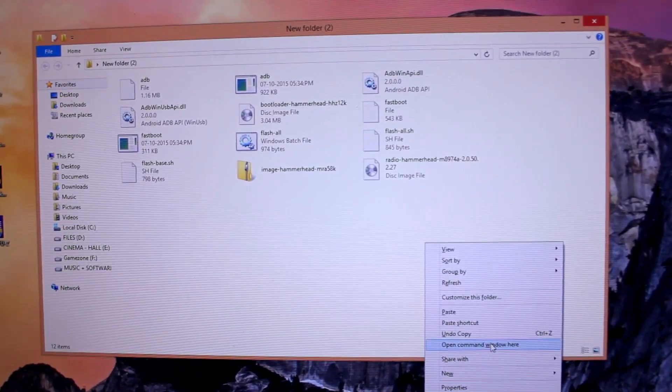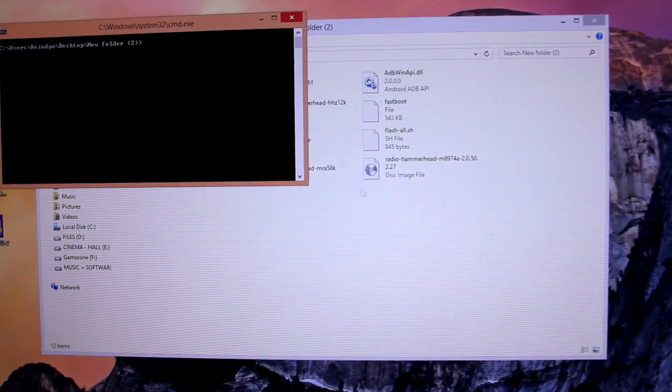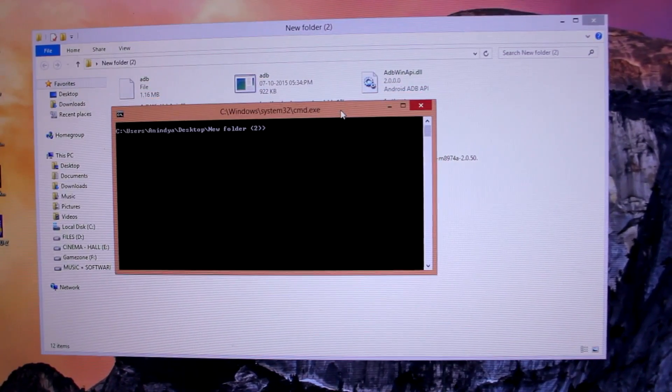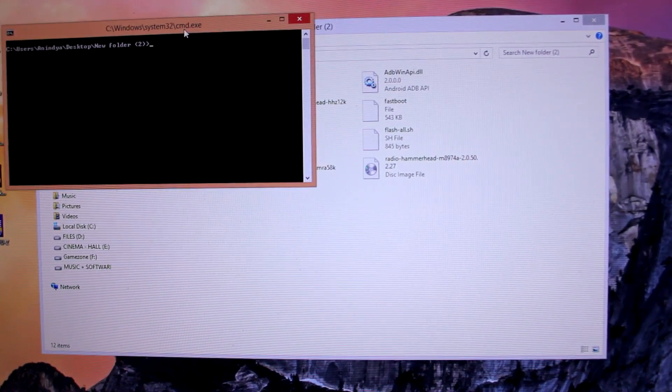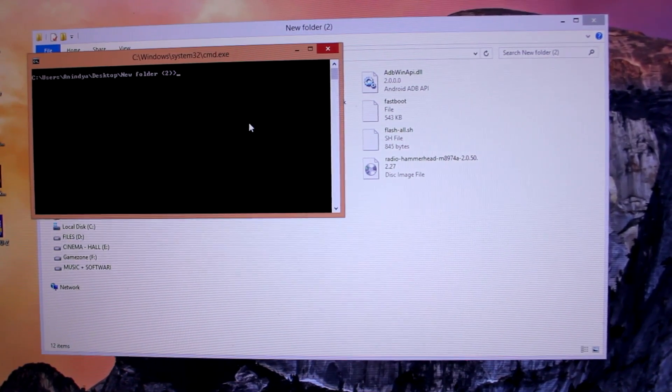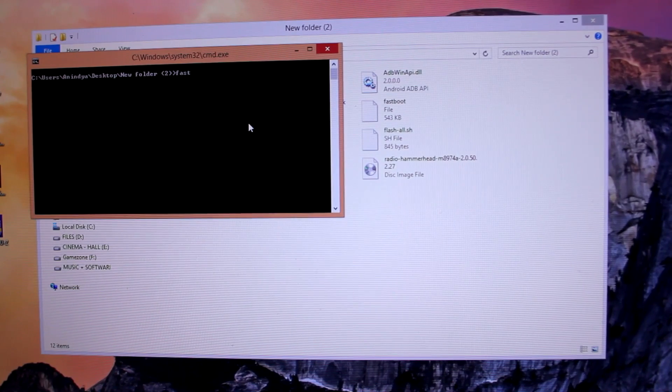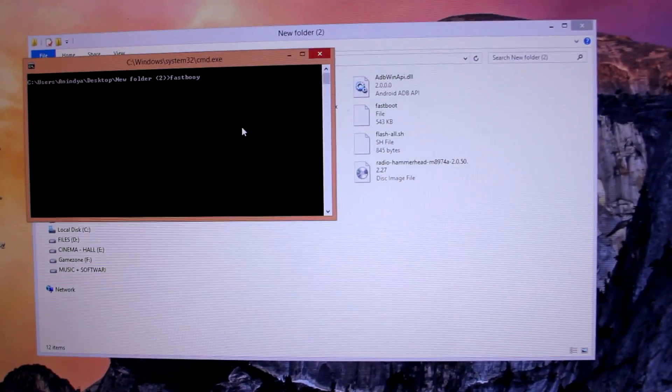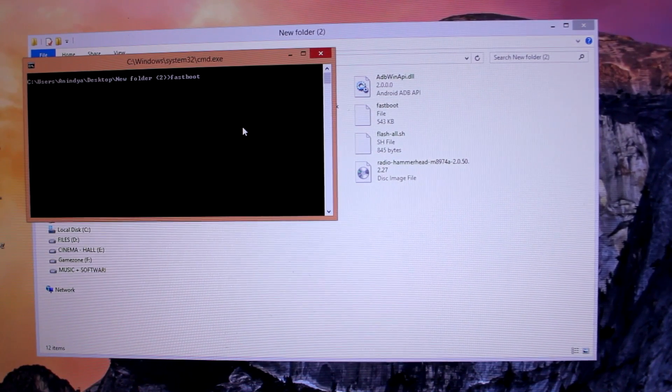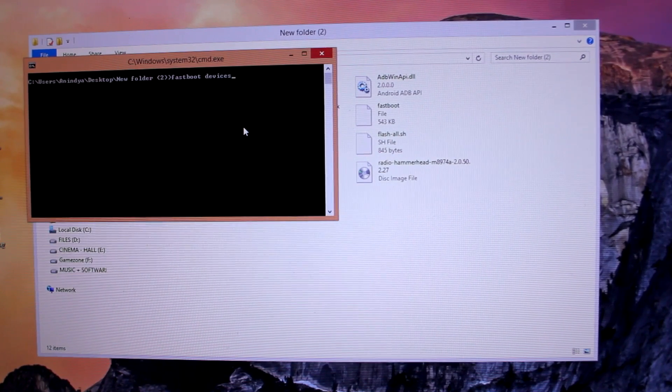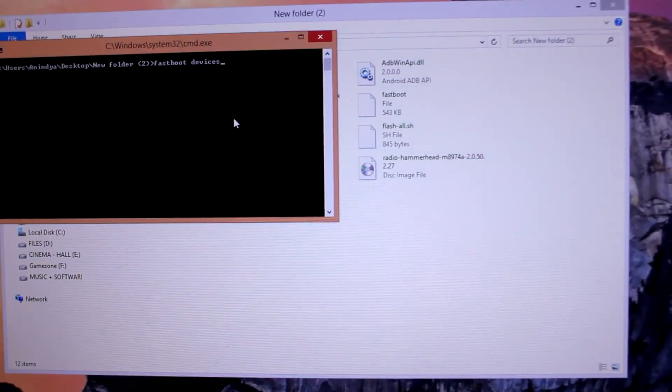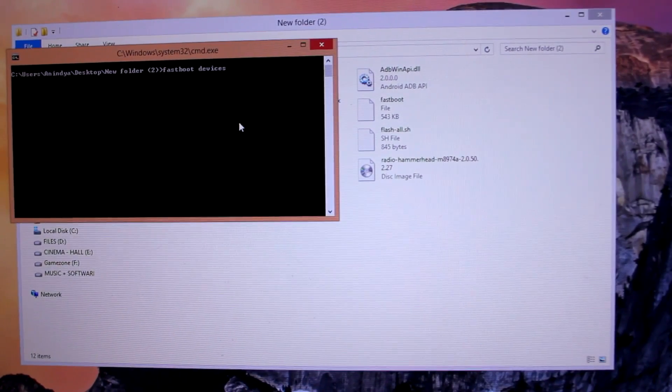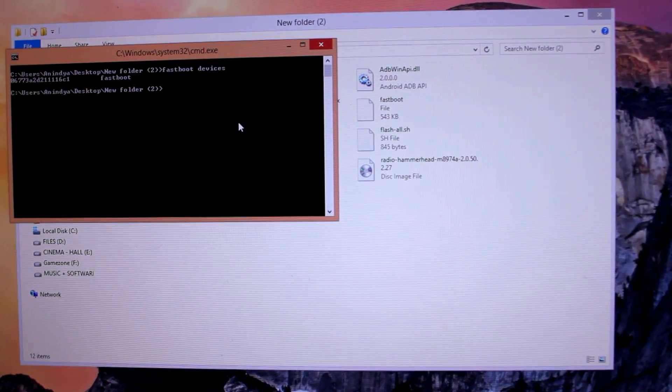You'll get the option which says 'Open command window here' - just click that and you will get this DOS-based command window. Now we will write some code. The first code we want to write is: fastboot space devices.